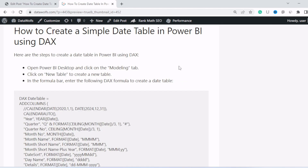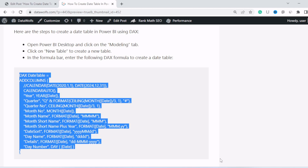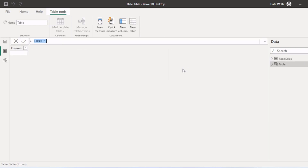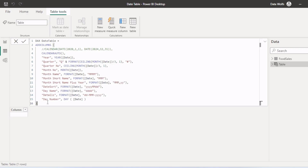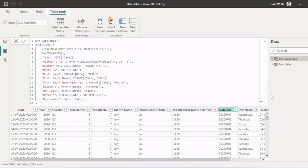Now let's see how to create a simple date table in Power BI using DAX. First, open Power BI desktop and click on the modeling tab, then click on new table. In the formula bar, enter the DAX formula to create a date table. I will copy this code, go to Power BI desktop, click on new table from the table tools, paste the DAX formula, and press enter. You can see a new table is created — DAX date table. You can change the name, for example to 'Simple Date Table'.